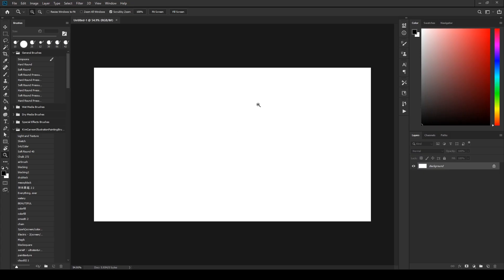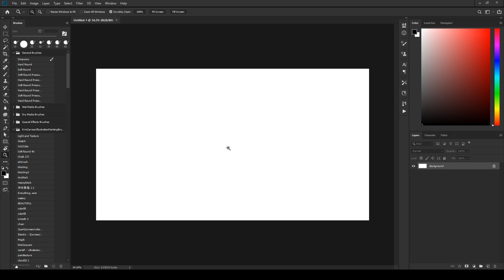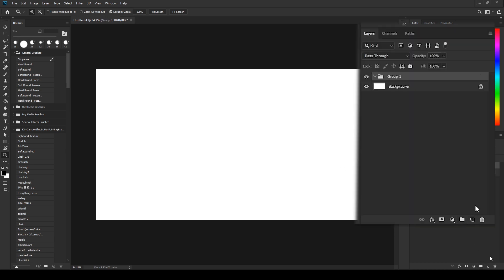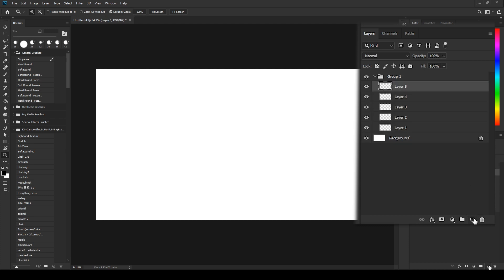Now this is our Photoshop window. Over here is our layers panel, which you can create your layers. Think of these as your papers, sheets of papers. And you can draw on anywhere you'd like.